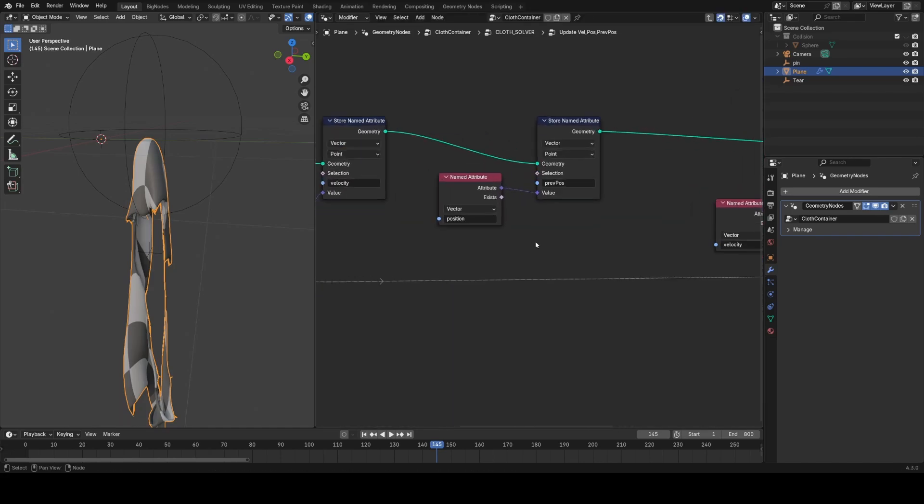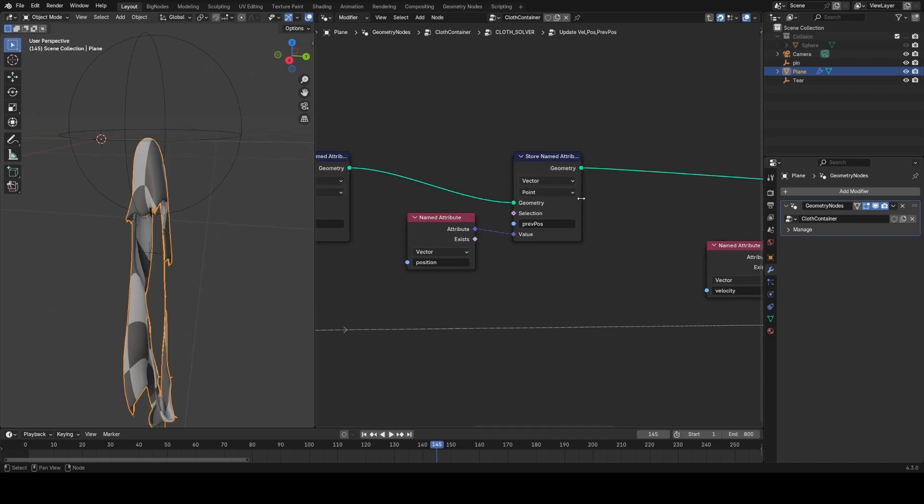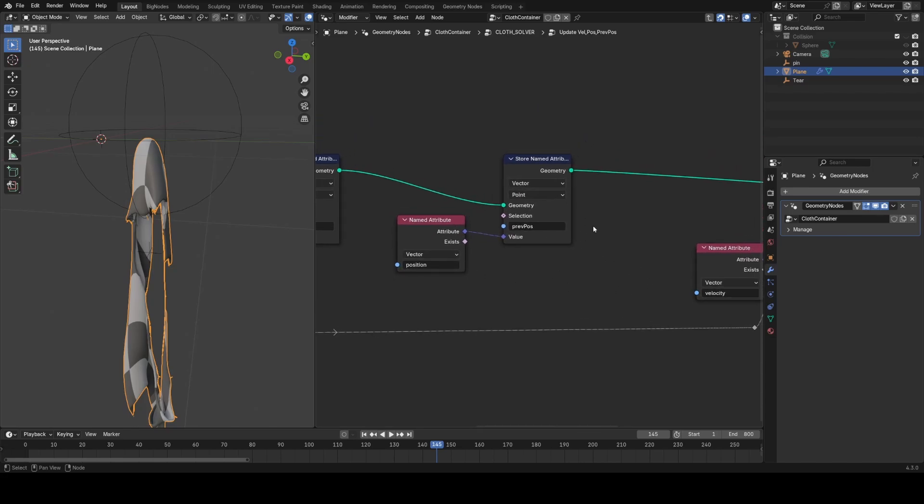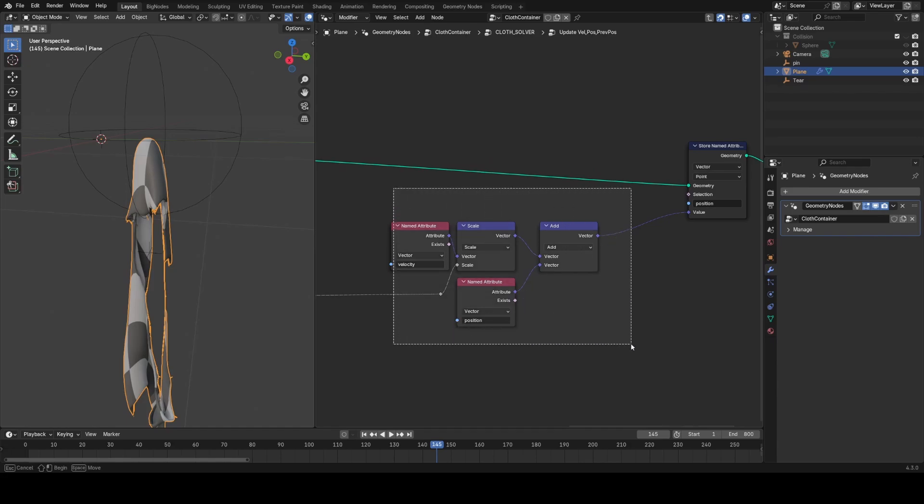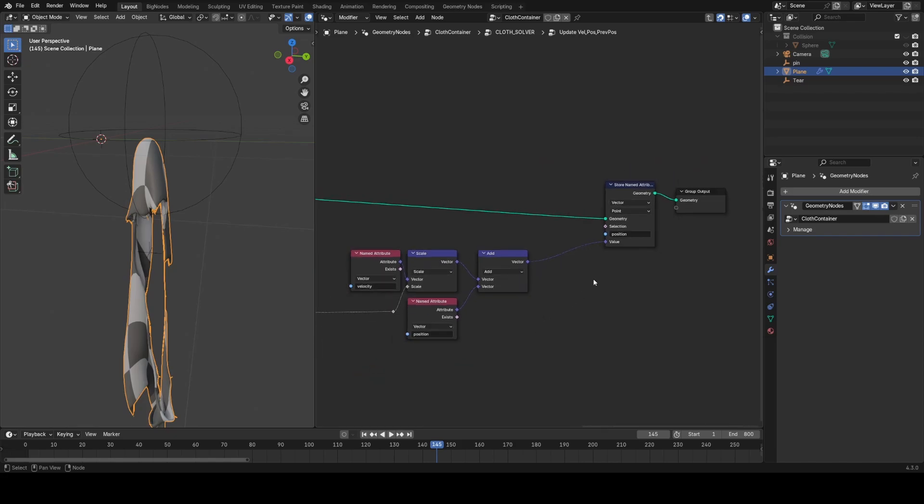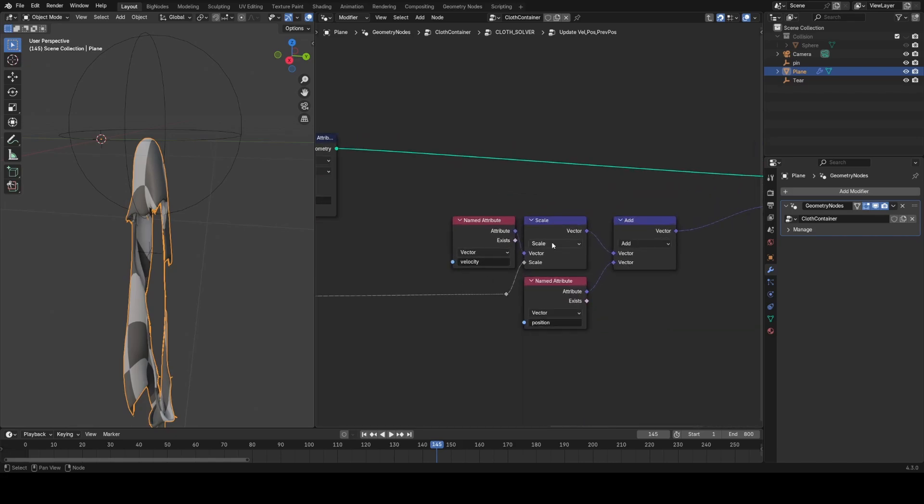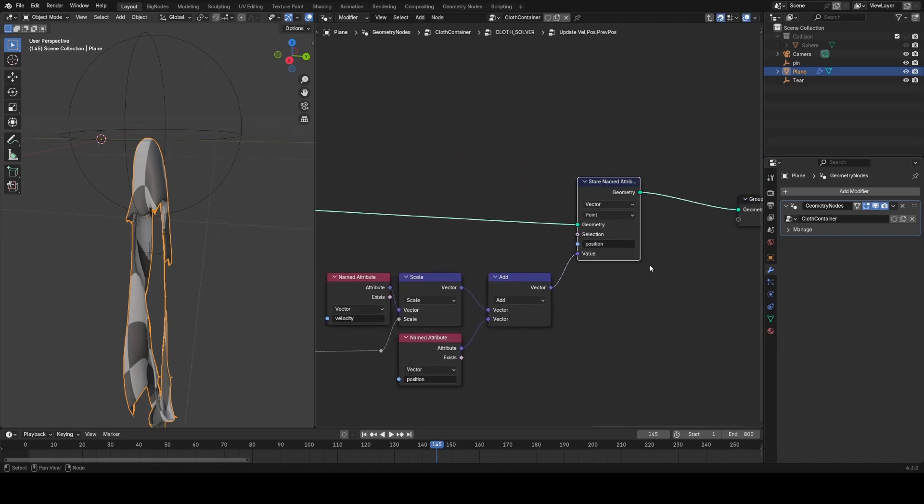And then from there we store our previous position, which we'll use a bit later to calculate our updated velocity. And then from there we take our velocity, scale it again by the change in time, and add it to our position. So we're doing essentially the same thing we did with the acceleration, but now with velocity and position.